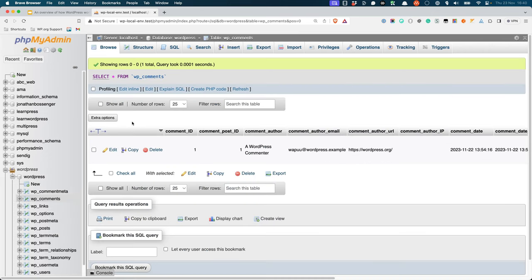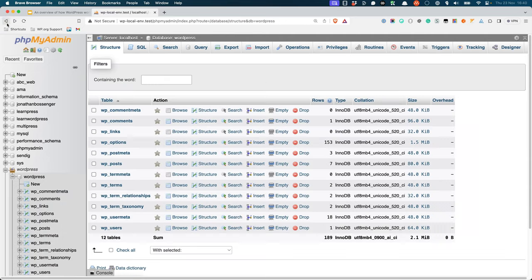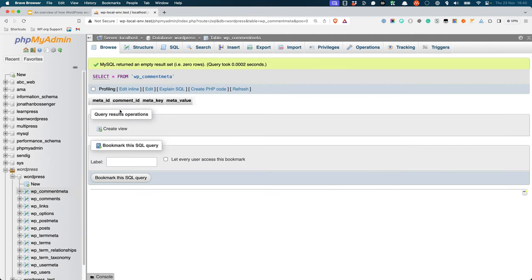The comments table stores information about the comments on your posts or pages. Whenever someone comments on a post or page, this table is where the comment is stored. Each row in the comments table represents a single comment. Like the post meta table, the comment meta table can store additional information about each comment.